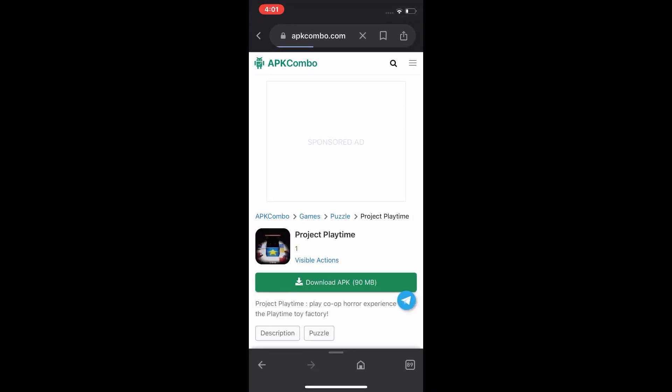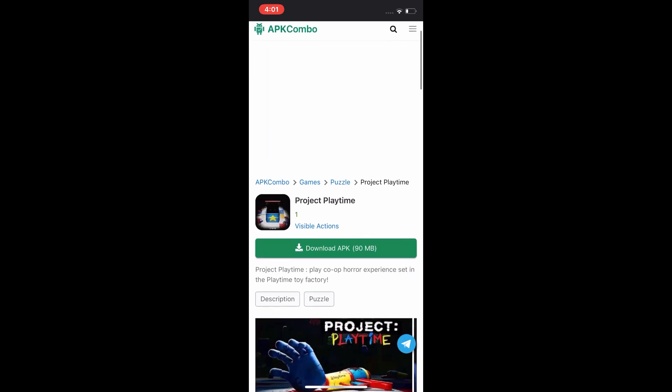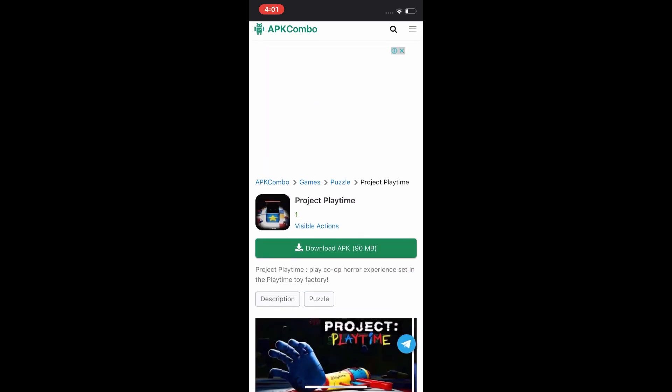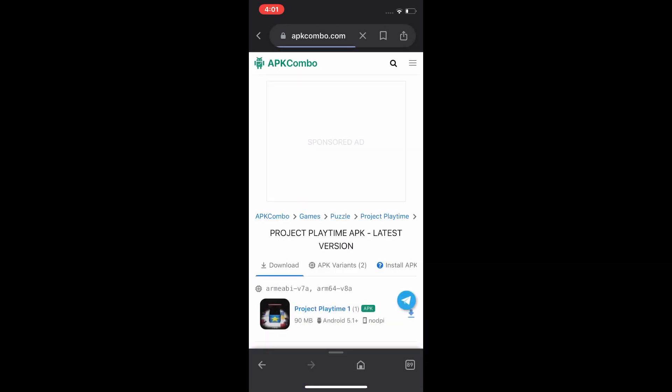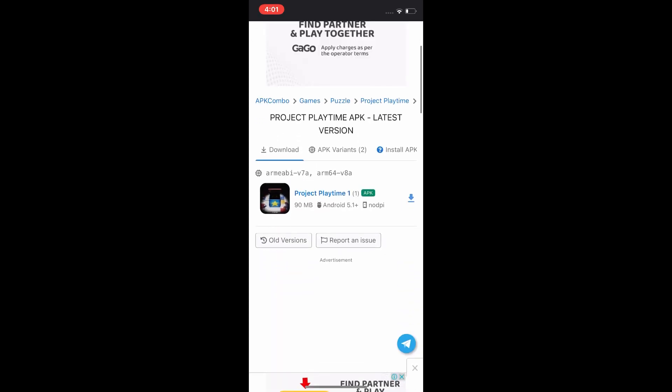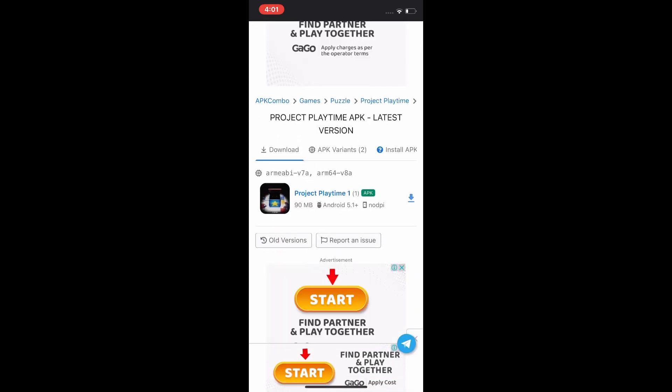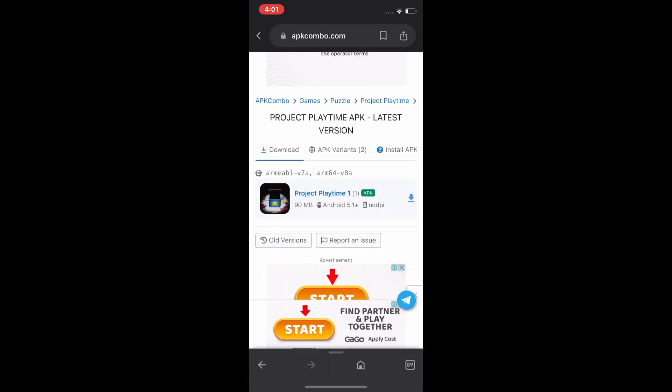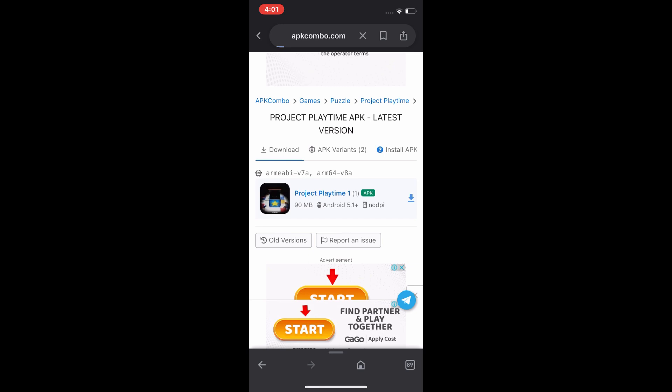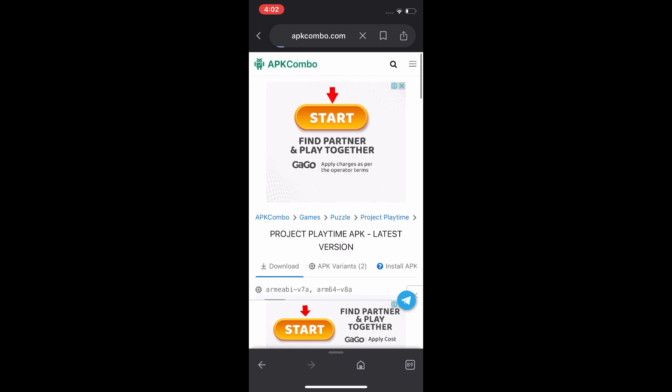And you can see you can easily download Project Playtime. You can easily install it on Android mobile and iPhone both.